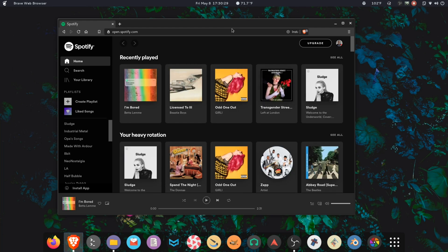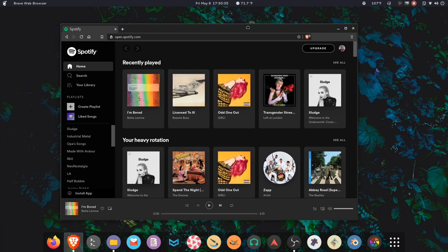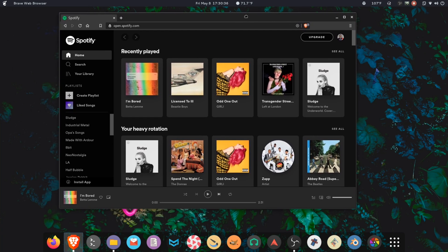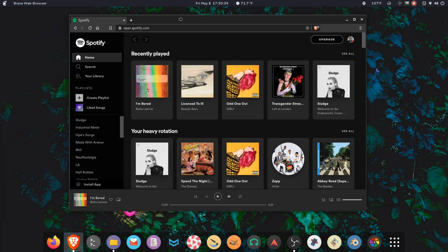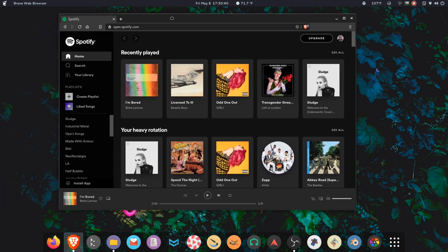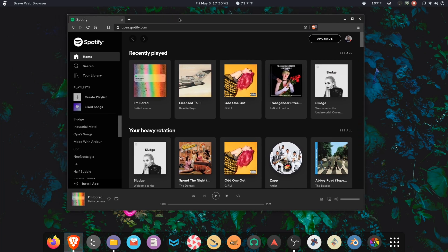This will work on your free account or on your paid account. The nice thing about using it with Brave is that Brave allows you to install programs like uBlock Origin and other privacy-centric applications.